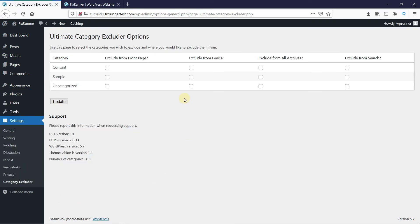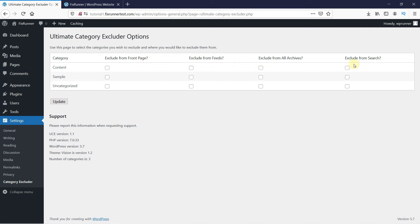Here we will configure the plugin. Under the Categories section, you'll see all the categories you have on your website. And you can choose to exclude a category from your front page, from feeds, from archives, or from the search.